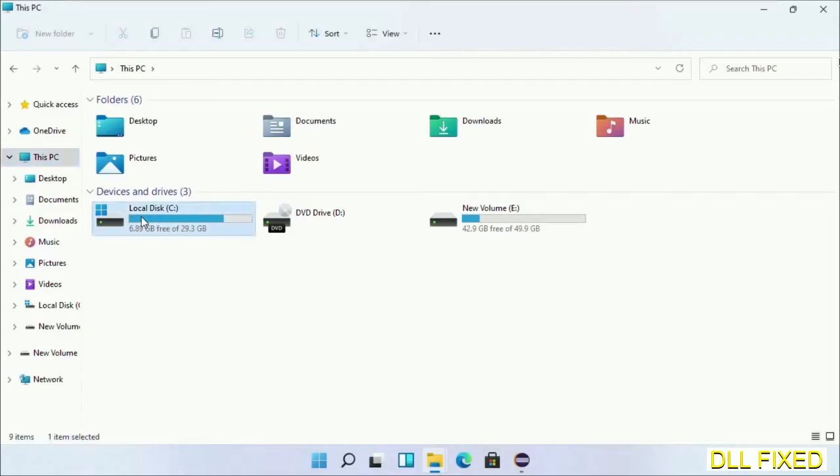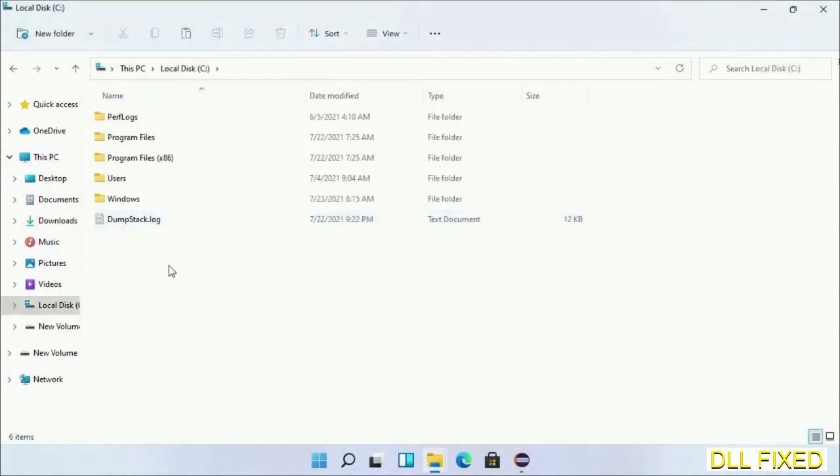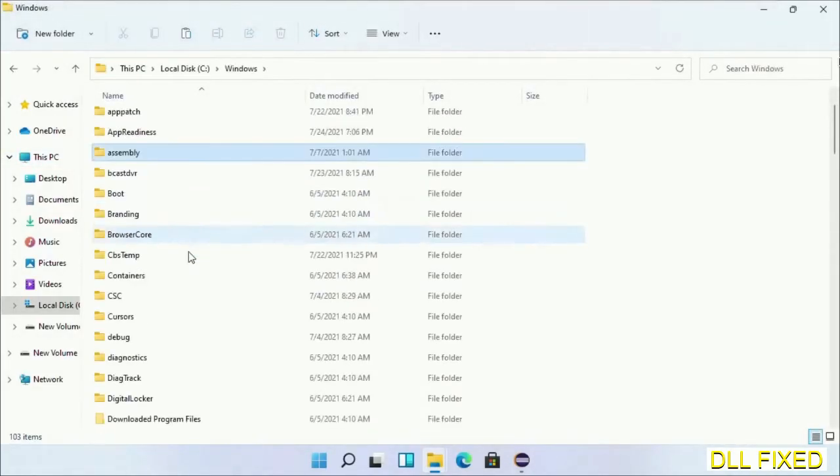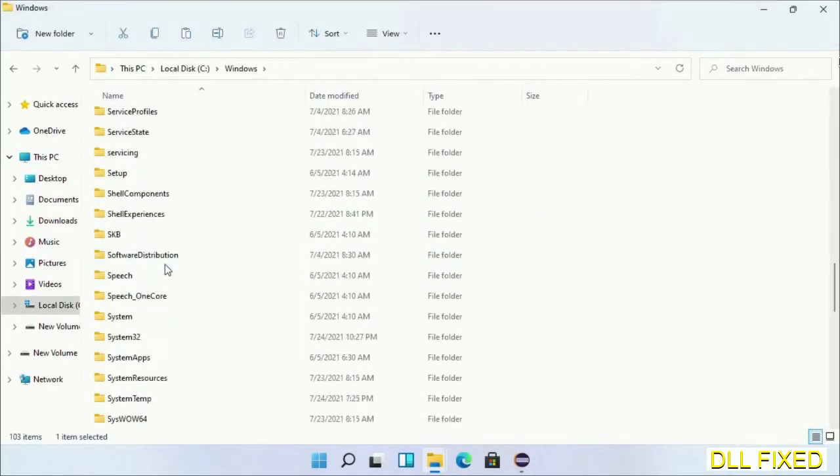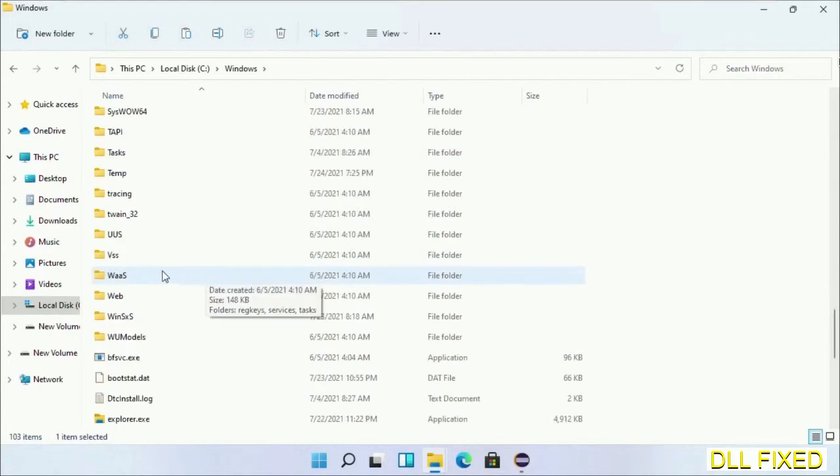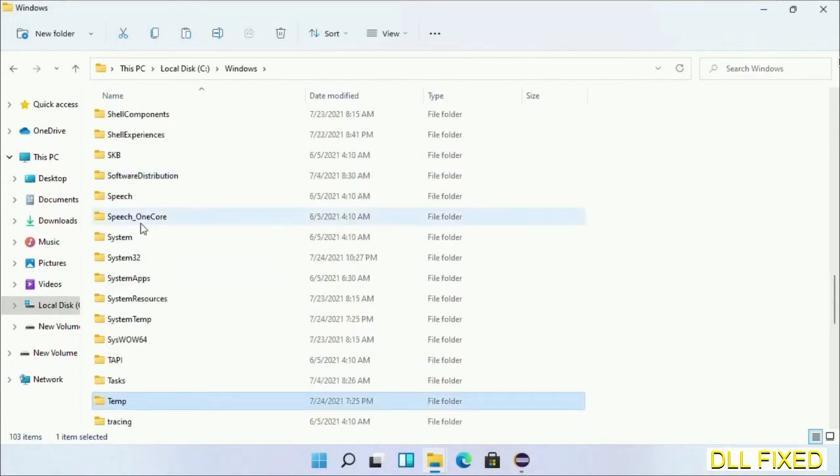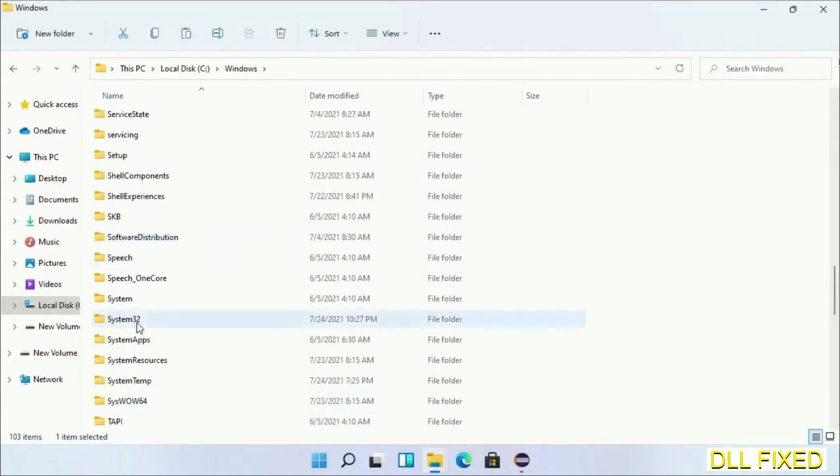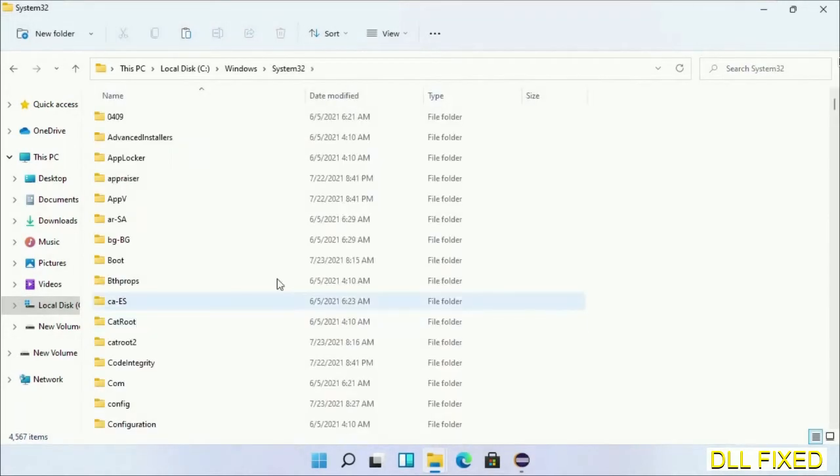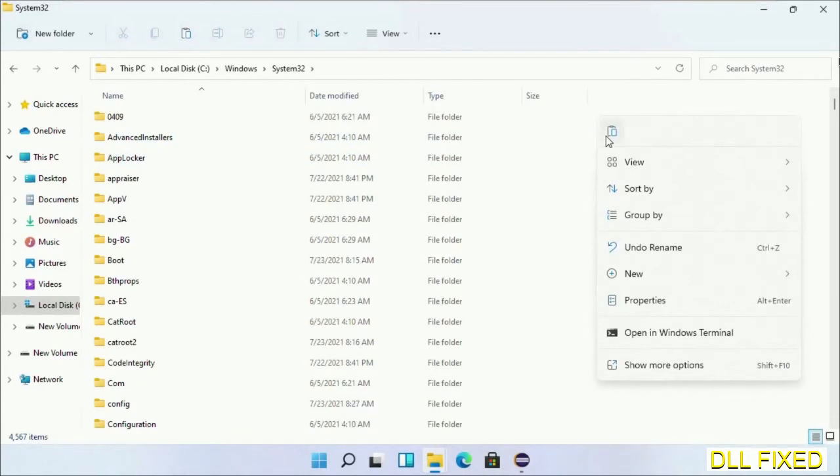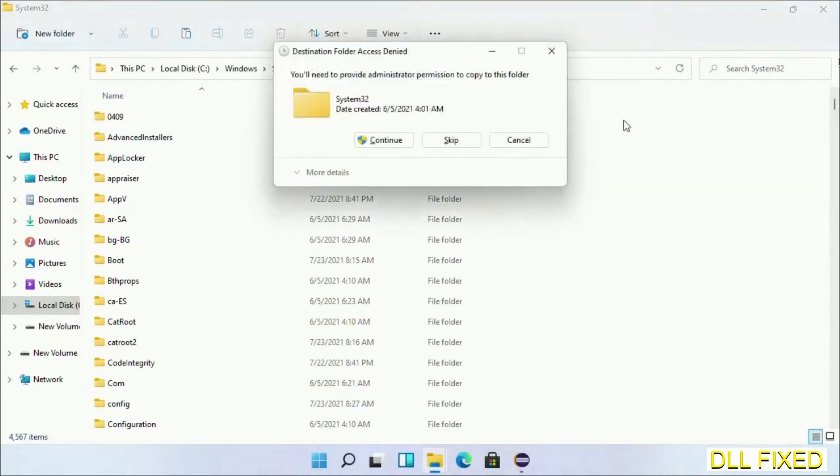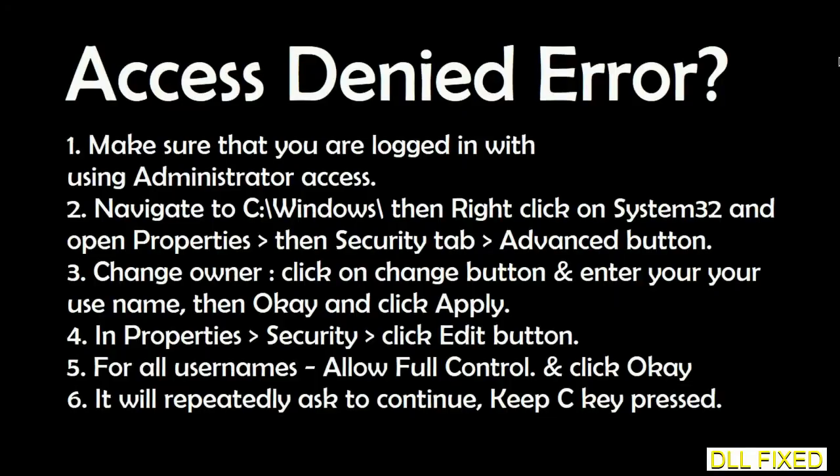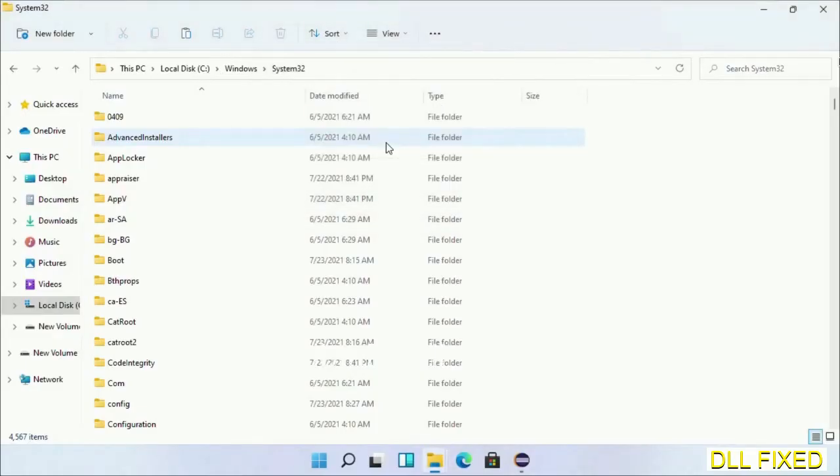Now open C drive and open Windows folder. Scroll down in the directory. We have to open System32 folder here. Now right-click in the blank space and select paste. Click continue to paste it. If you face access denied issue, then you can follow the screen to fix that. And step two will register the DLL file we have just copied.